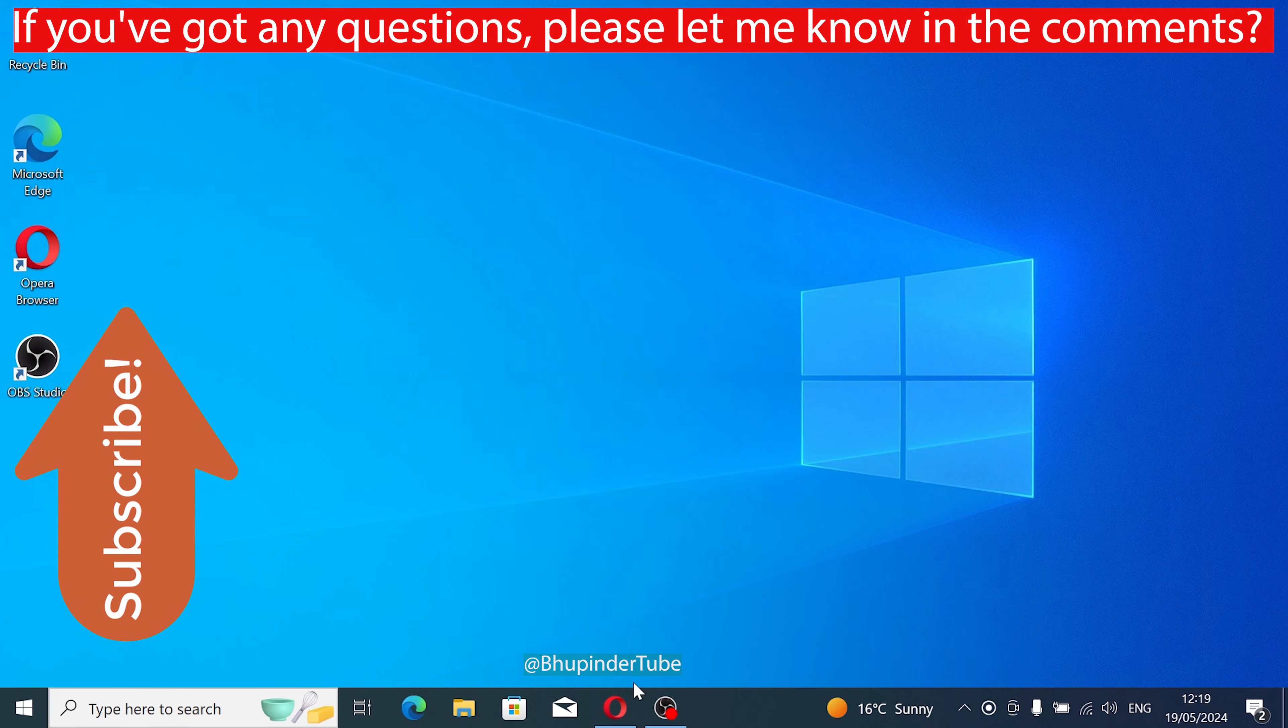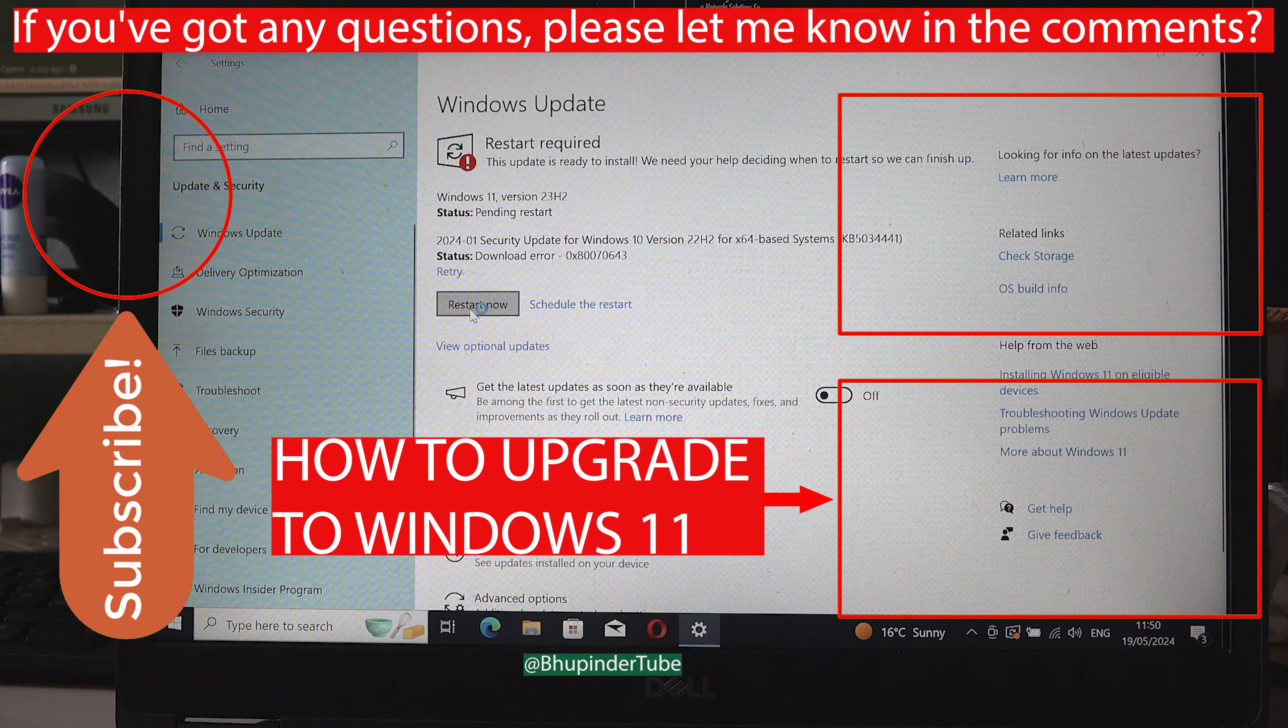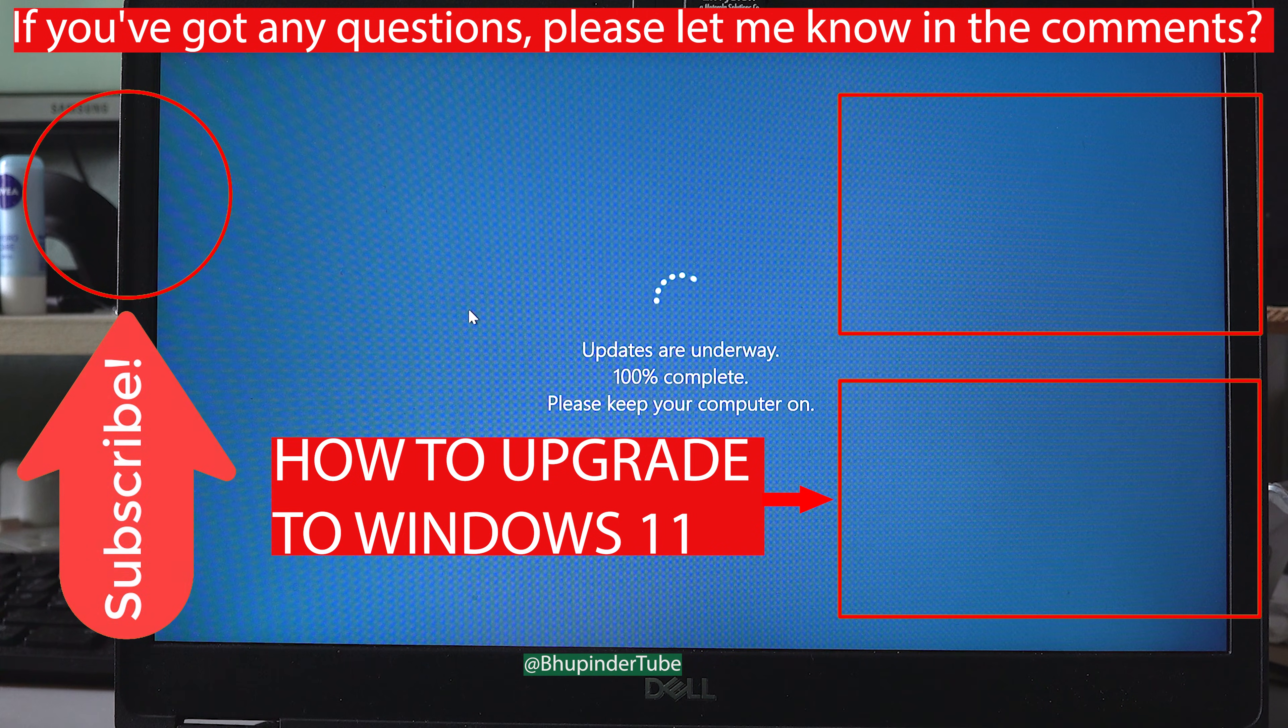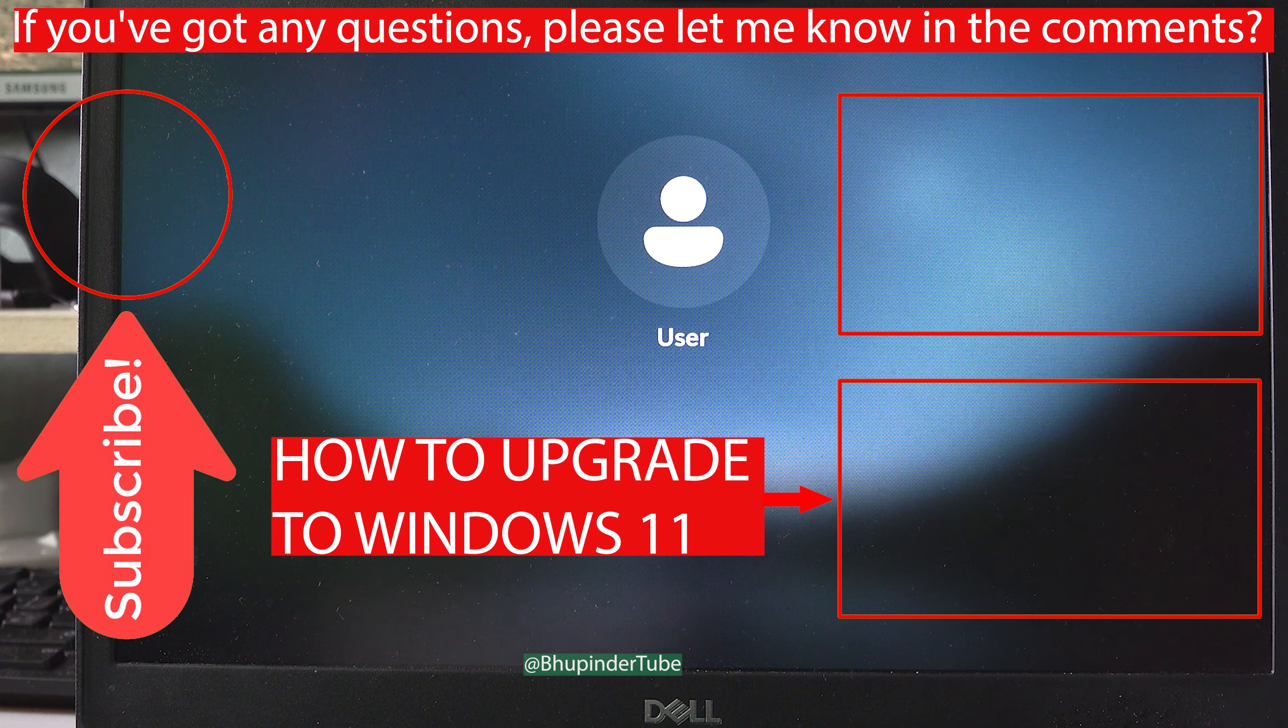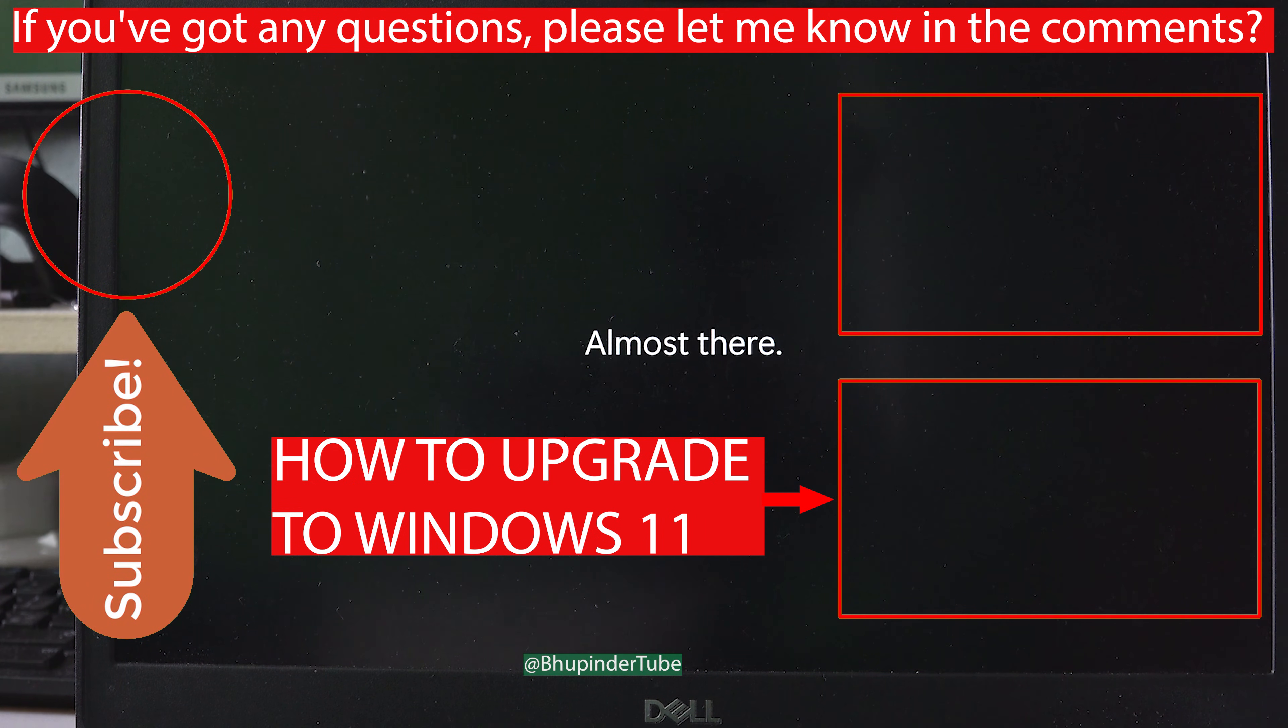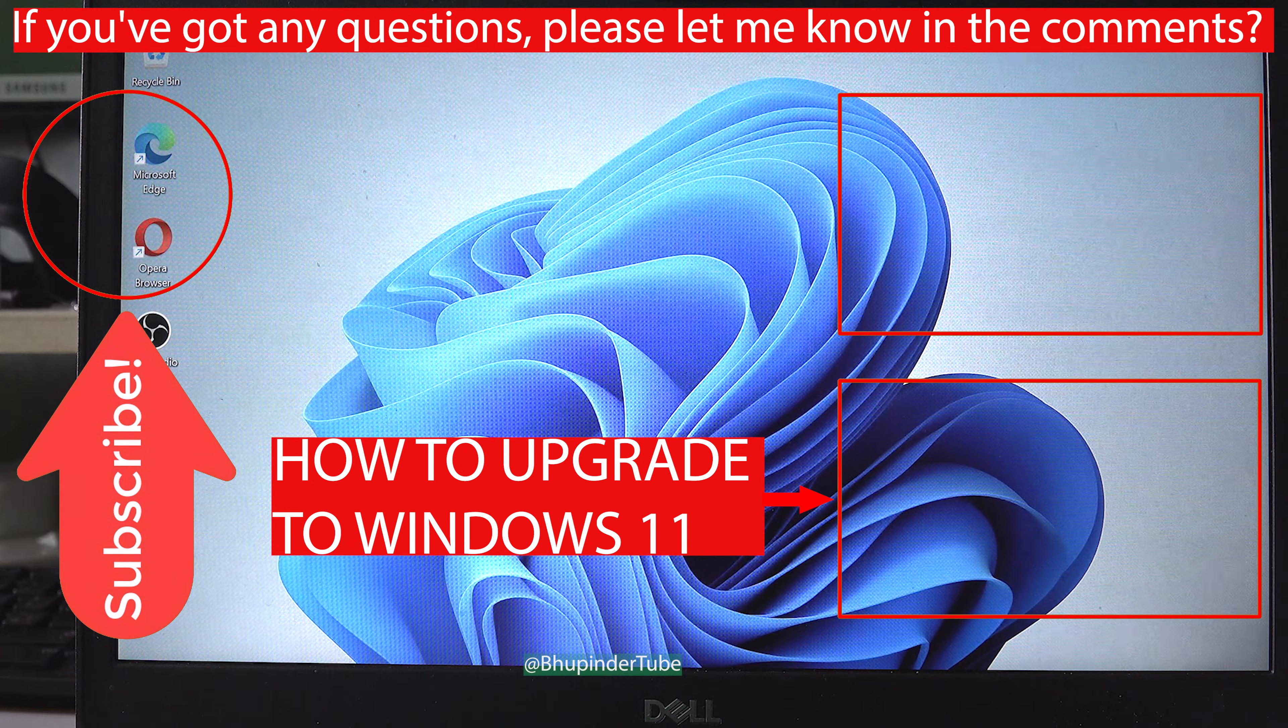If you have any questions regarding the process of downgrading to Windows 10 or anything else, please let me know in the comments. If you want to upgrade back to Windows 11, watch the video on the screen and many other useful videos in the description.